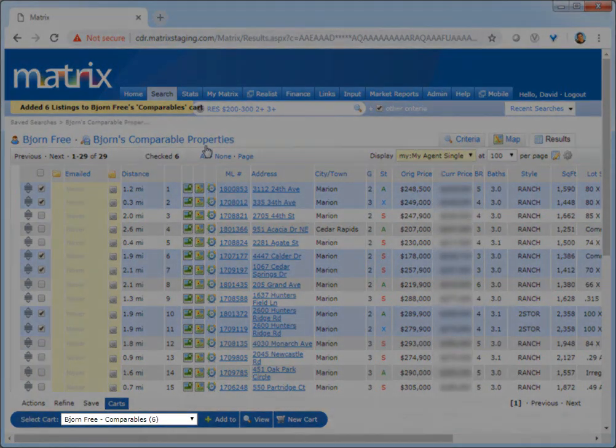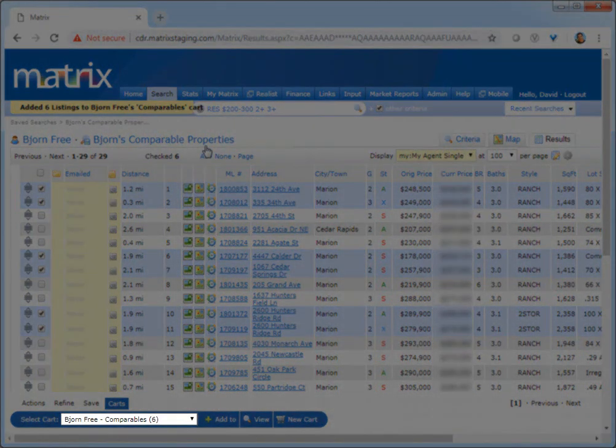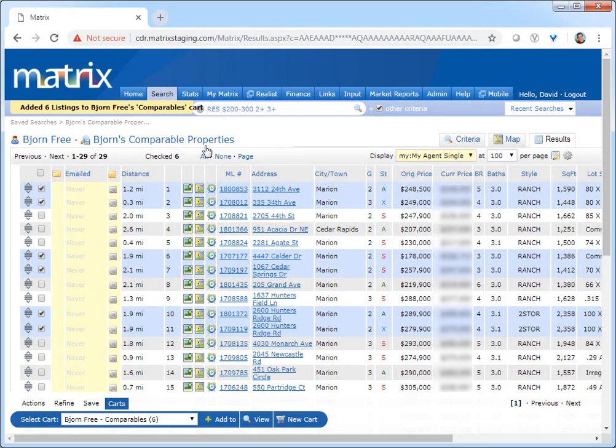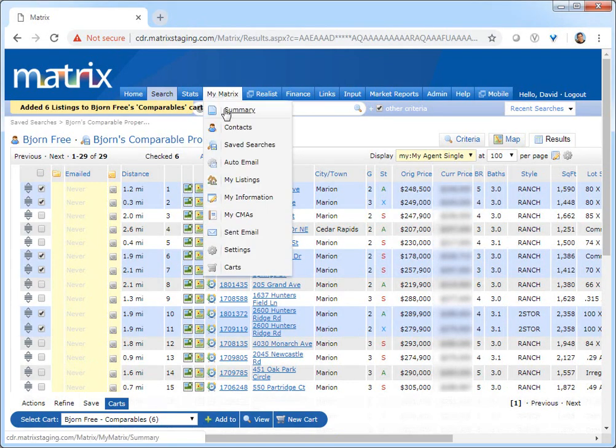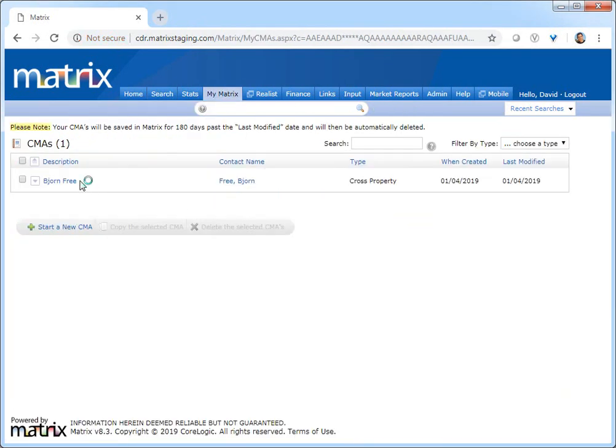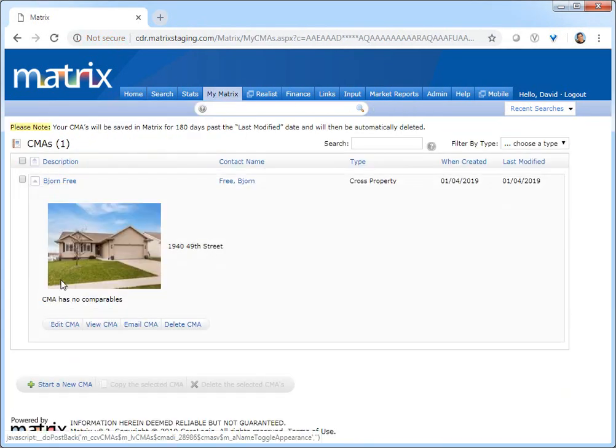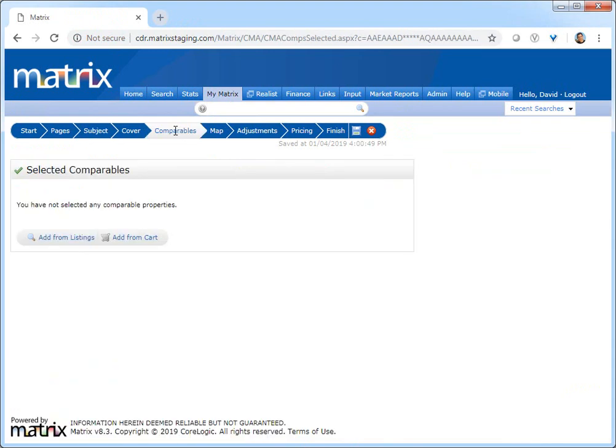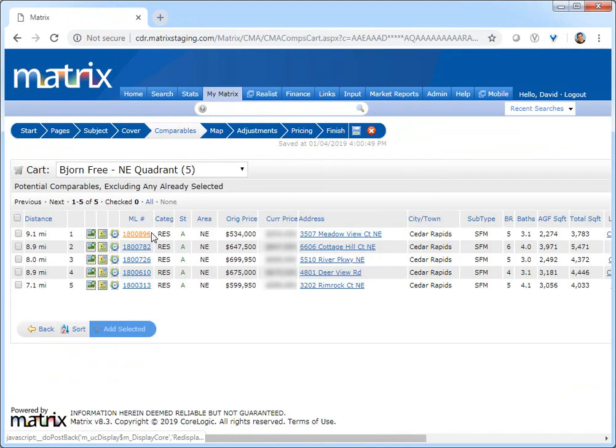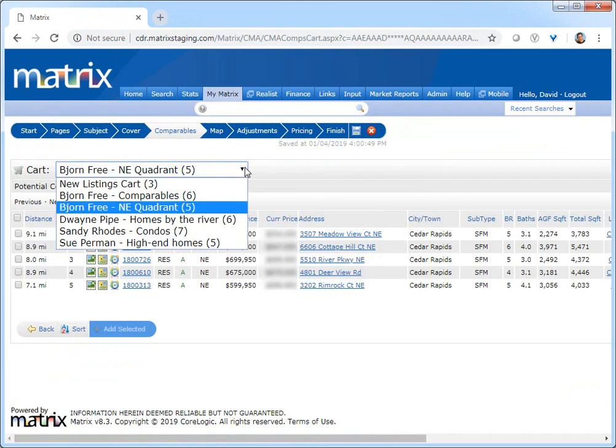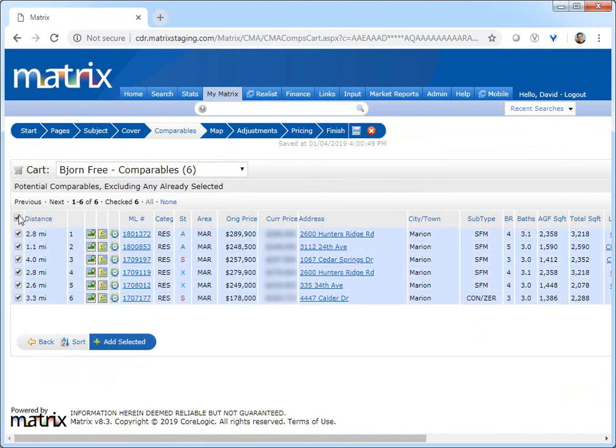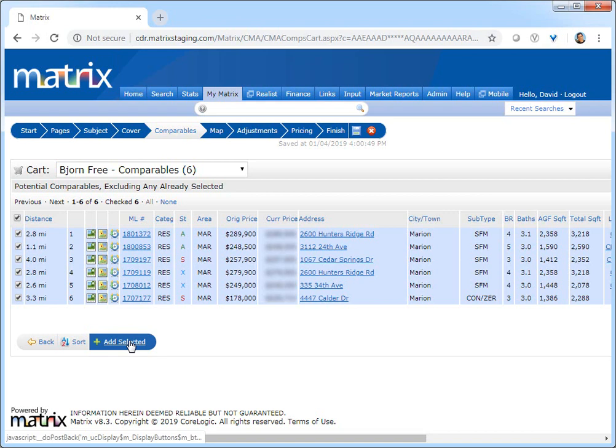Now that my properties have been added, when I'm finally ready to create my CMA, I simply need to access the comparable step of the CMA wizard and then choose which comparables I'd like to add from my cart. By having this dedicated cart containing only my comparable properties, I don't need to pick and choose from any of the unrelated listings in a single cart.